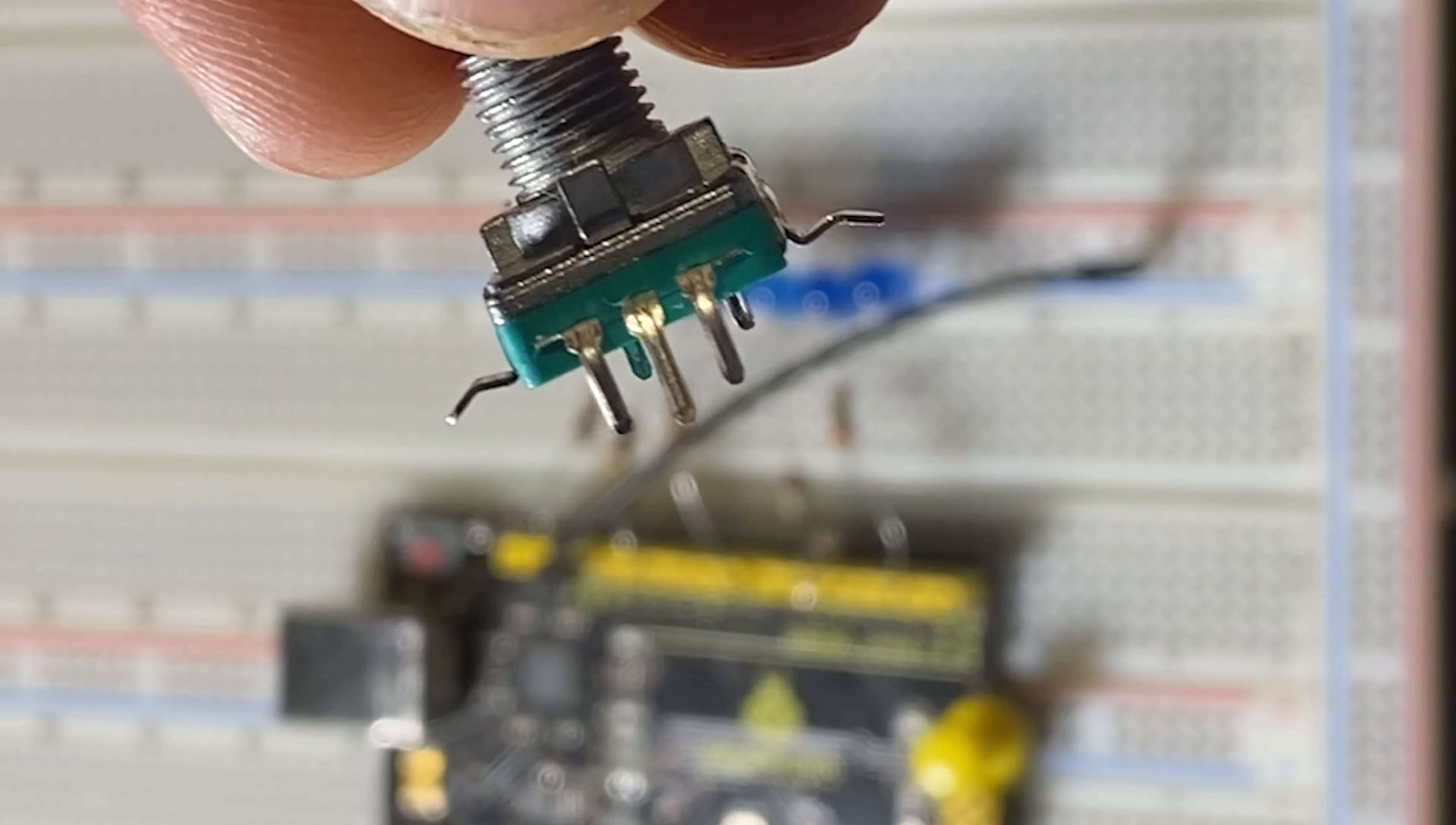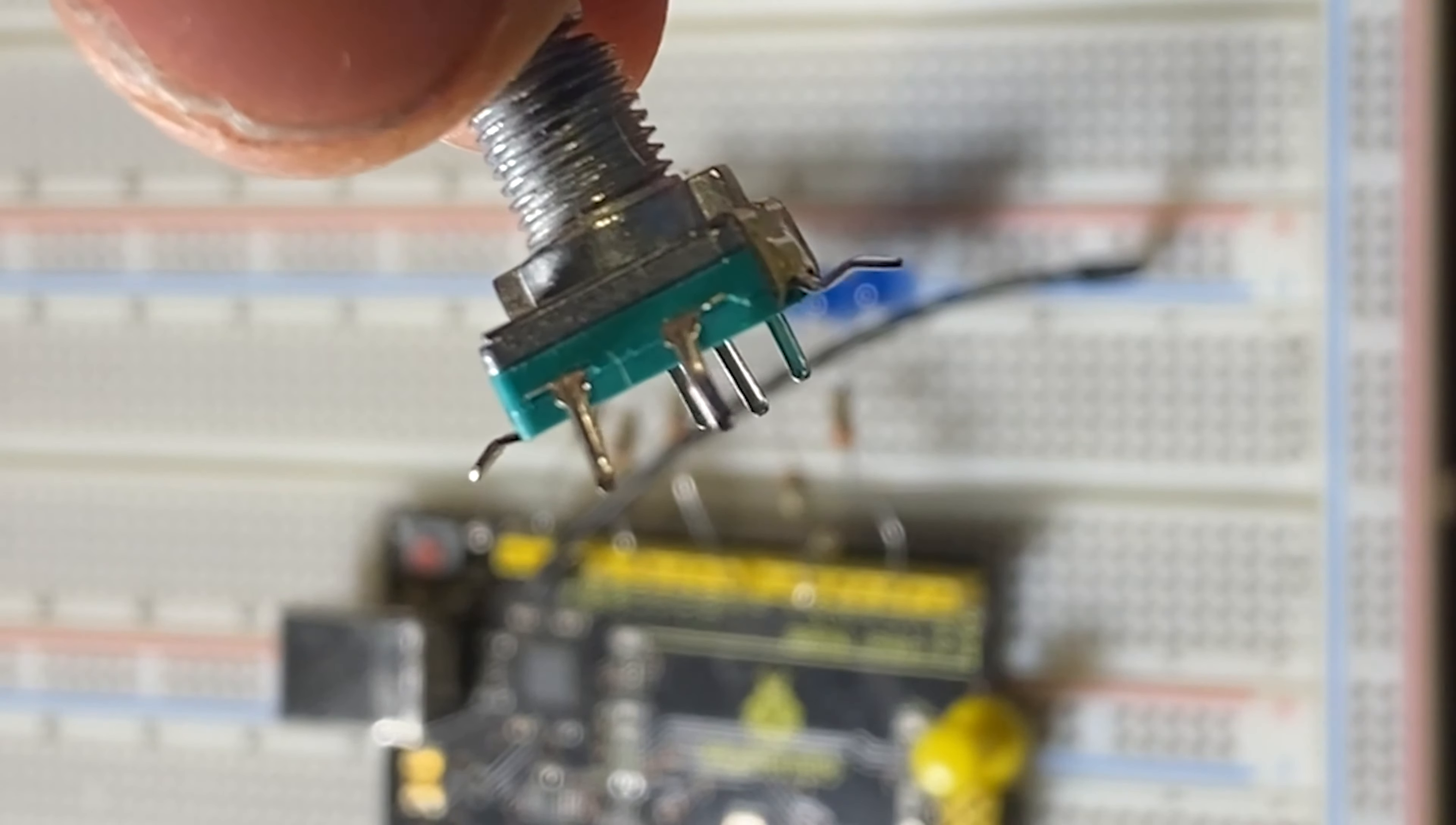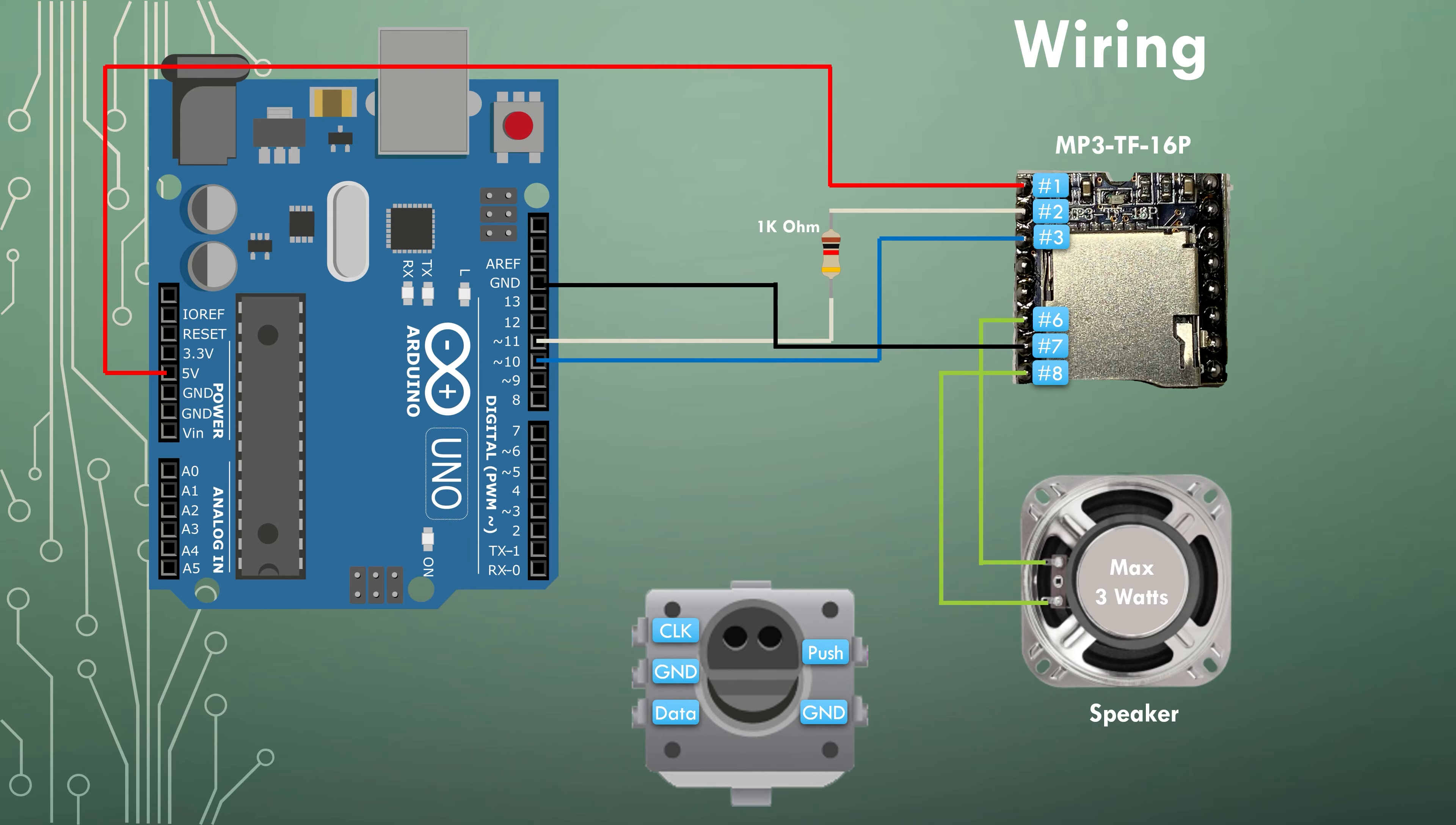Now let's look at the wiring for this other type of encoder, which is not breadboard friendly, but works the same as the first one we wired. And the code will be also exactly the same.